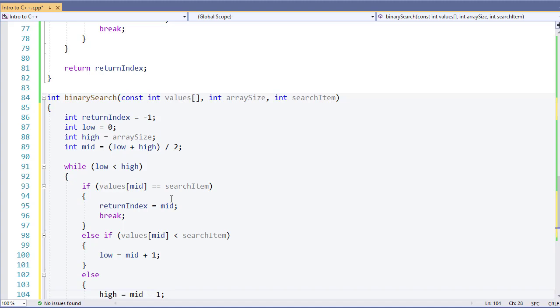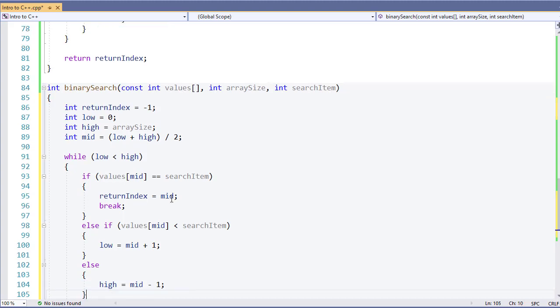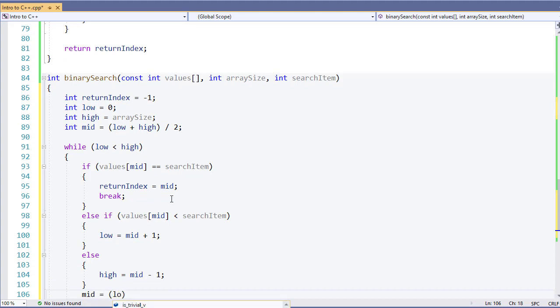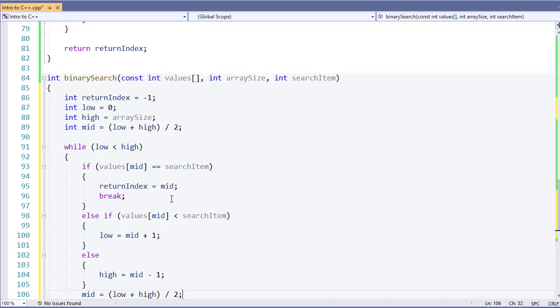Now the reason for saying low equals mid plus one or high equals mid minus one is very simple. We're going to adjust where we are. I know we're not at the midpoint, so we're going to move one more item in the correct direction. Once I'm done with this, I need to recalculate my mid value and say mid is going to equal low plus high divided by two.